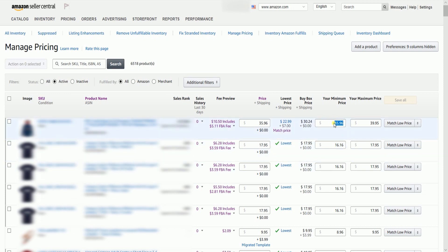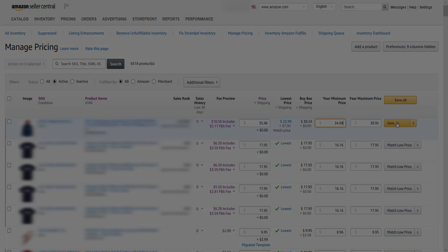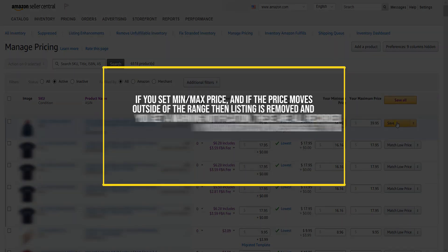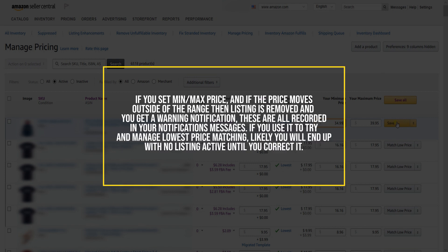Just change the price in the field and either click the Save or Save All button on the right. If you set a minimum or maximum price and the price moves outside of the range, then the listing is removed and you get a warning notification. These are all recorded in your notification messages.